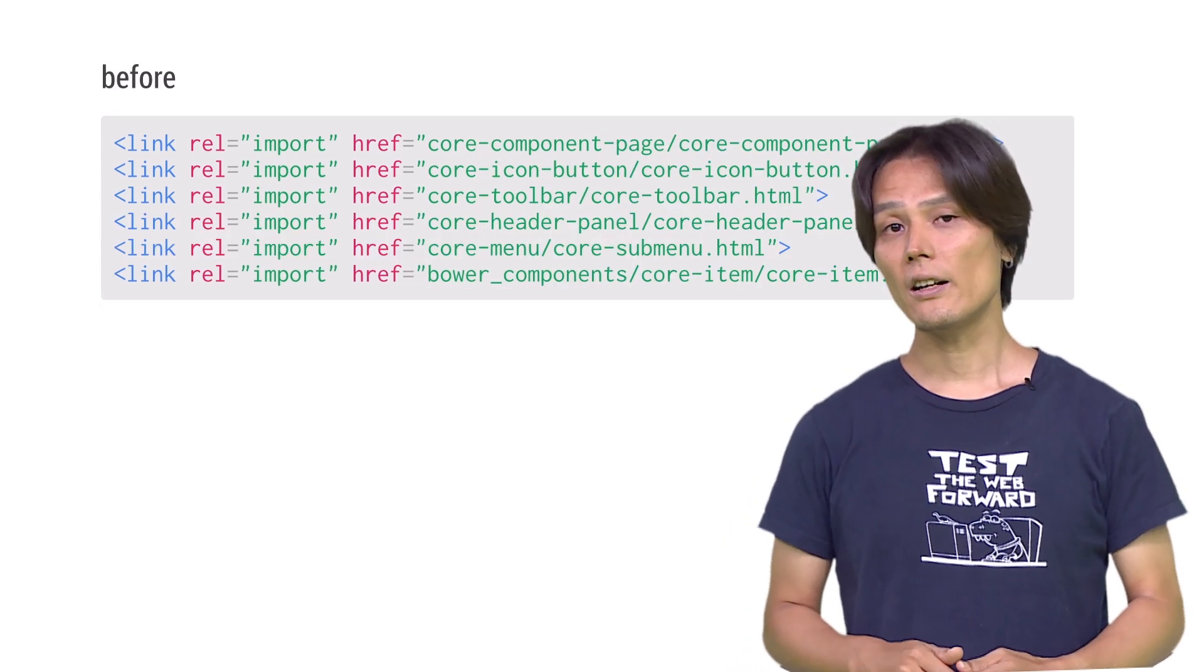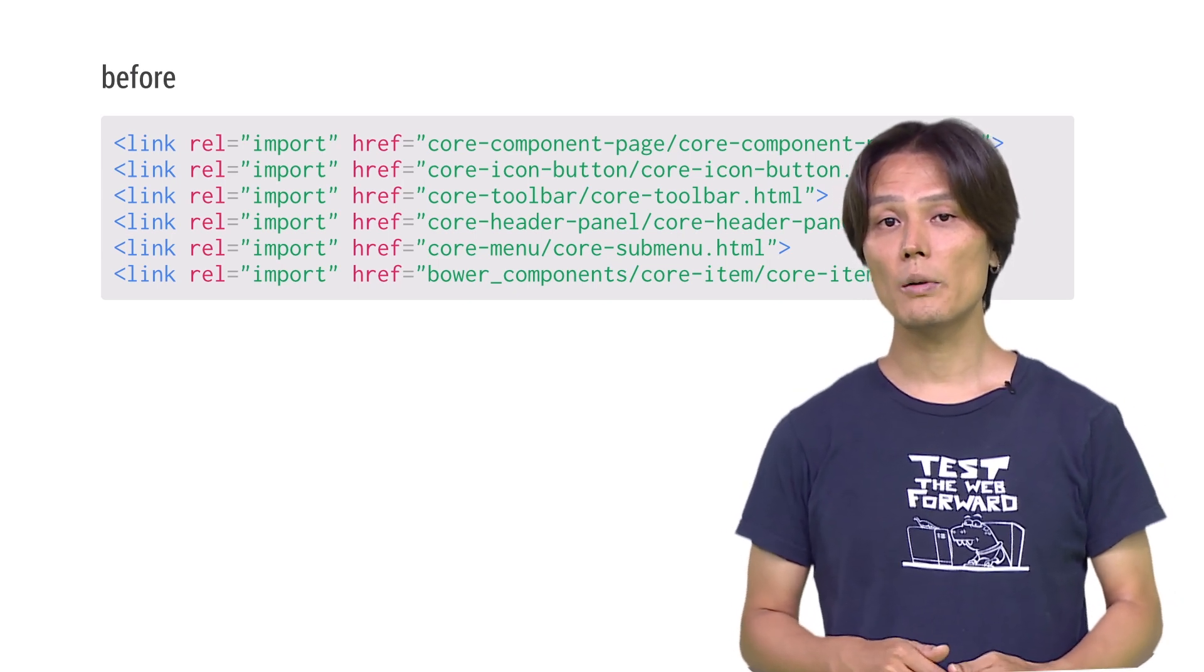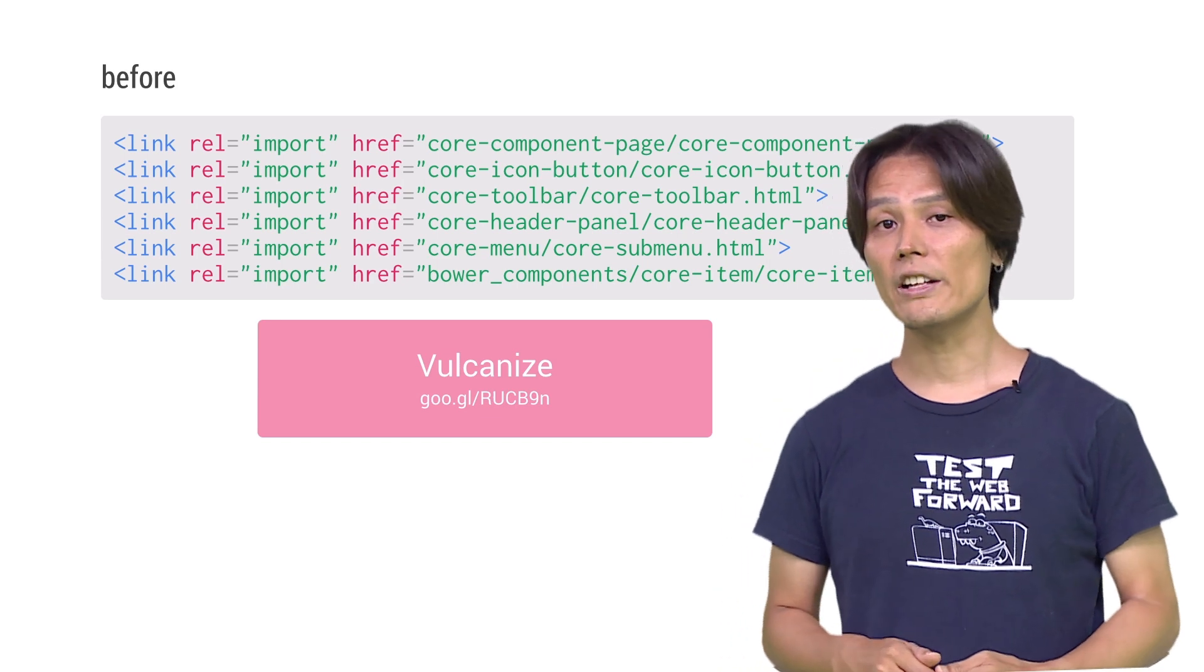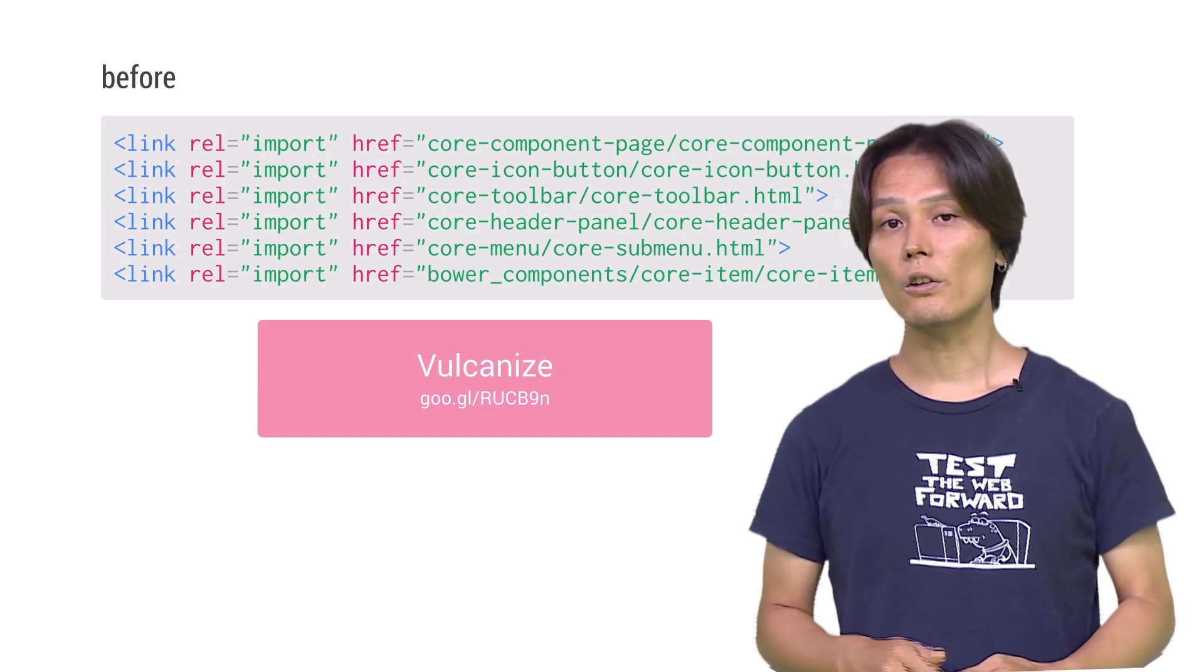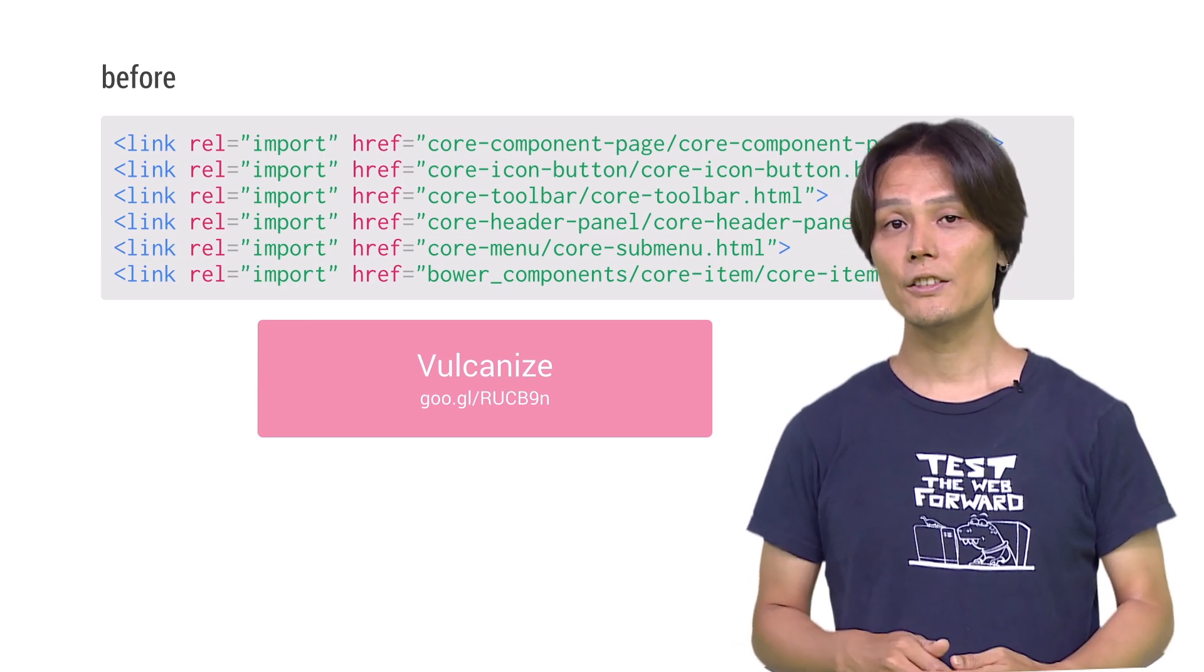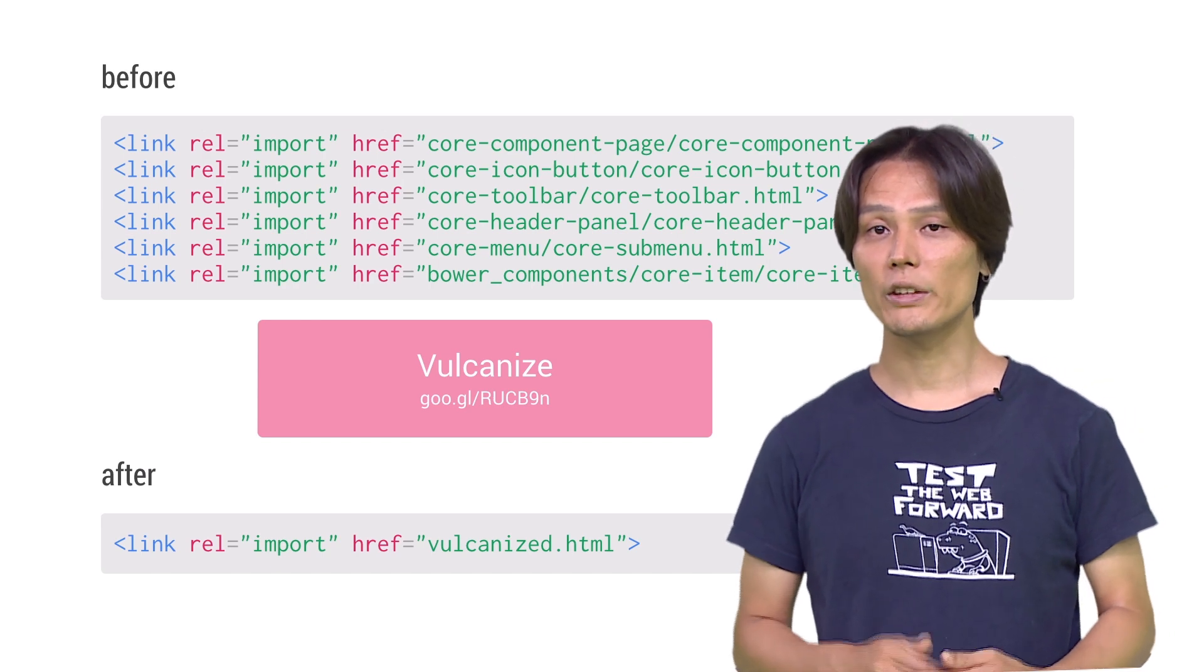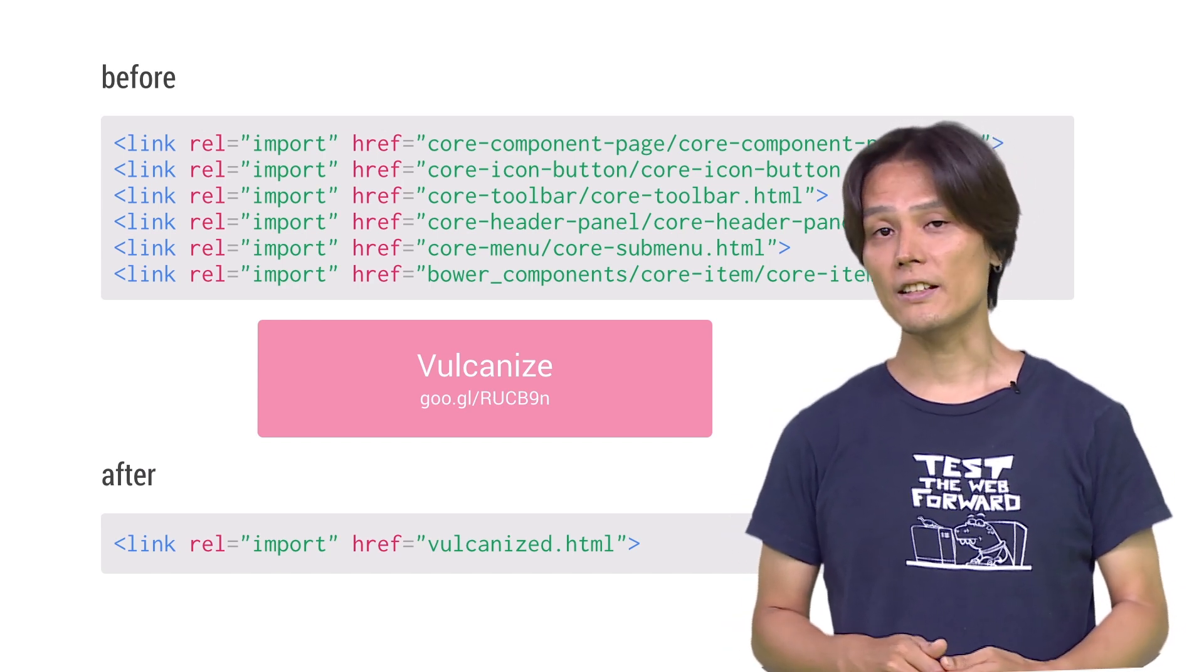If you care about performance, you will want to reduce the number of connections to the server. There's a library called Vulcanize to solve the problem. Vulcanize recursively pulls in all your imports, flattens their dependencies, and spits out something that can potentially reduce the number of network requests your app makes.